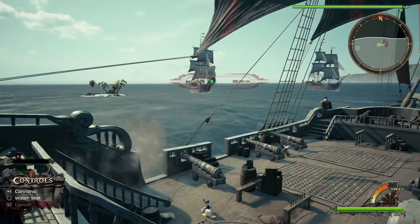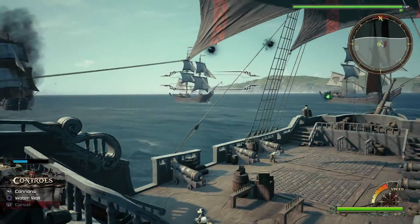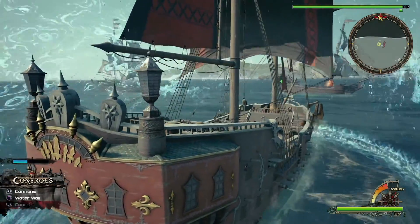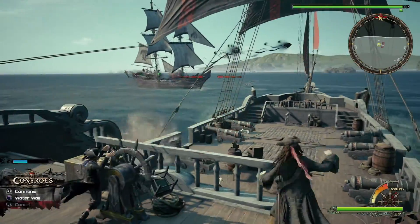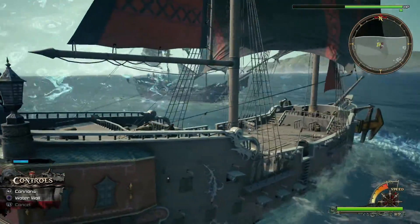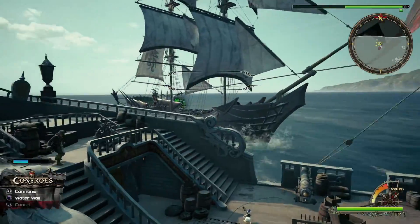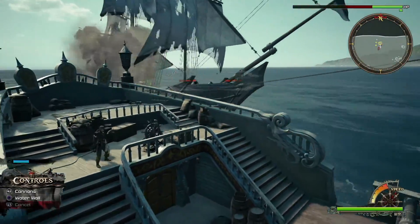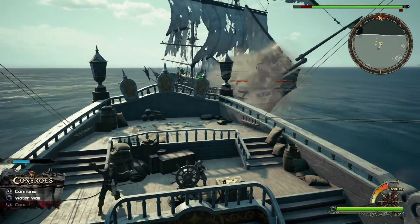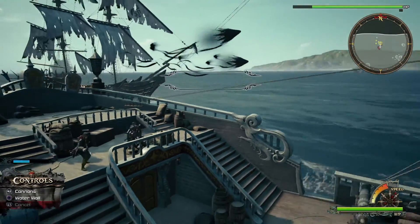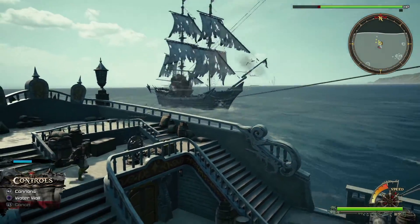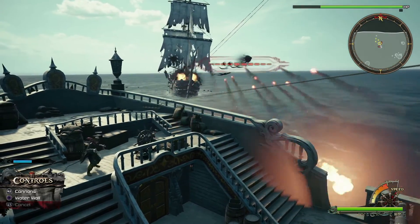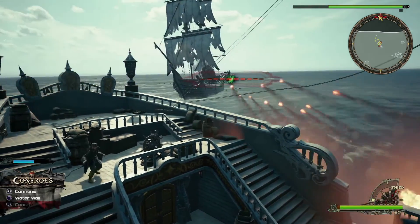Good, mate! Get em! Cannons! Cannons! Fire!